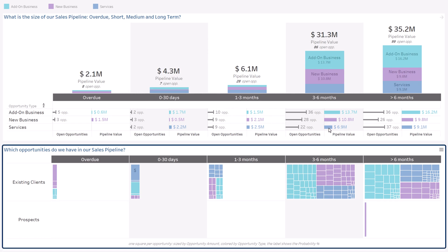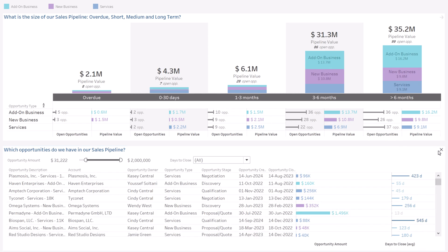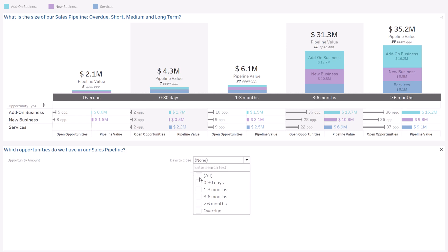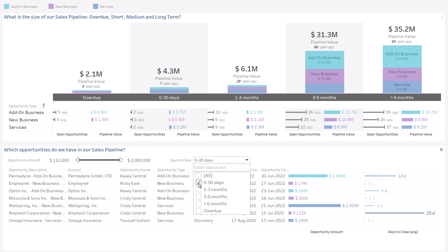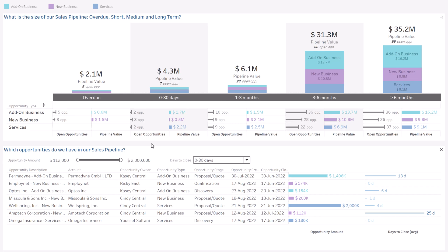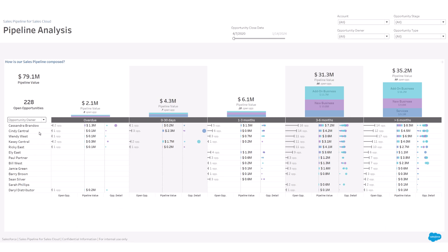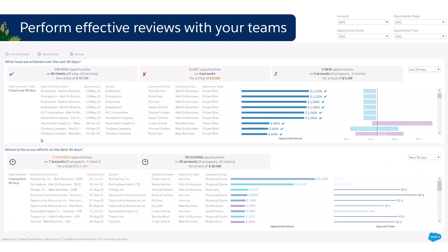Drill to focus on opportunities that need it most. Break down your pipeline by account, opportunity owner, or stage to perform effective reviews with your teams.